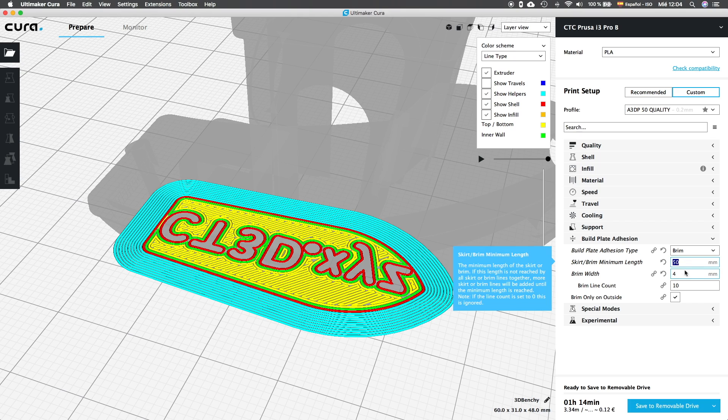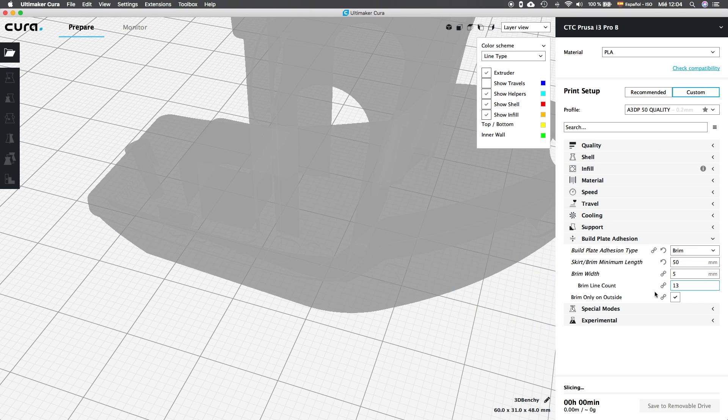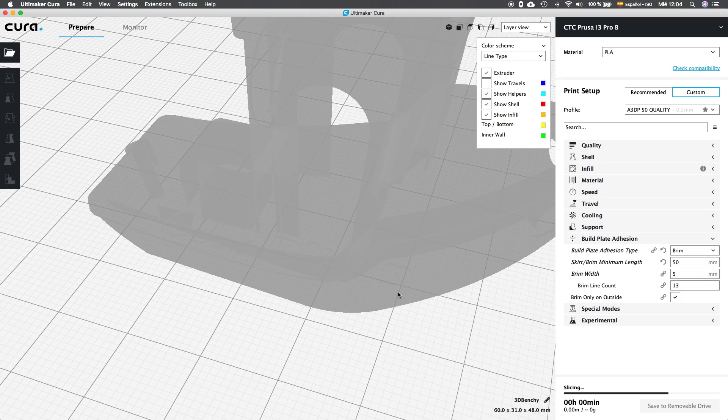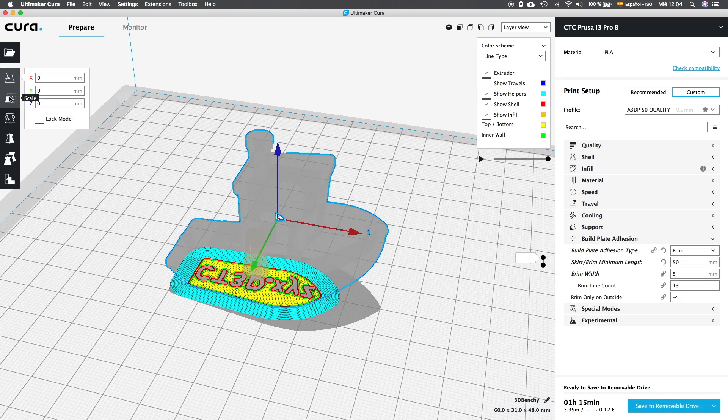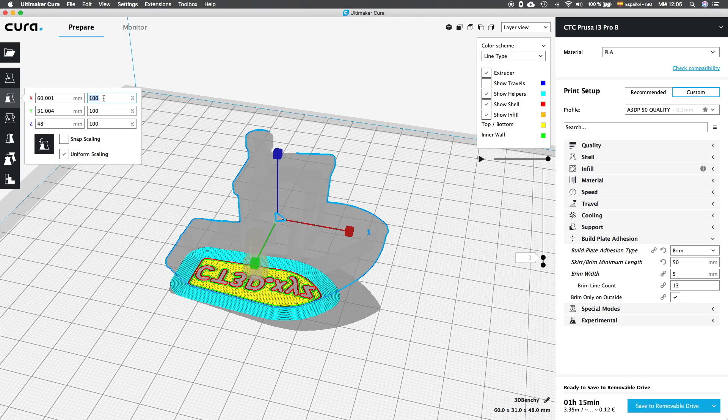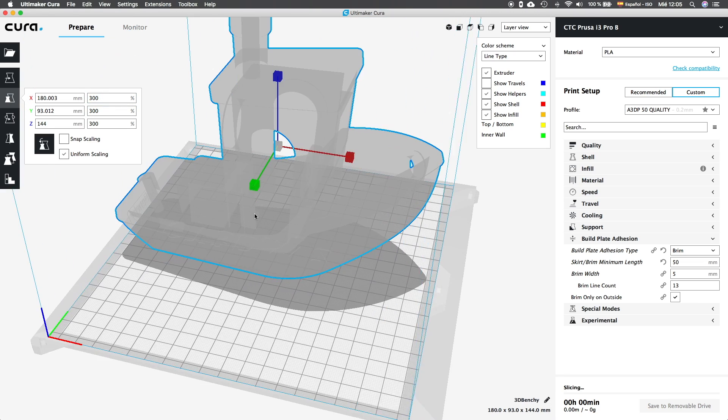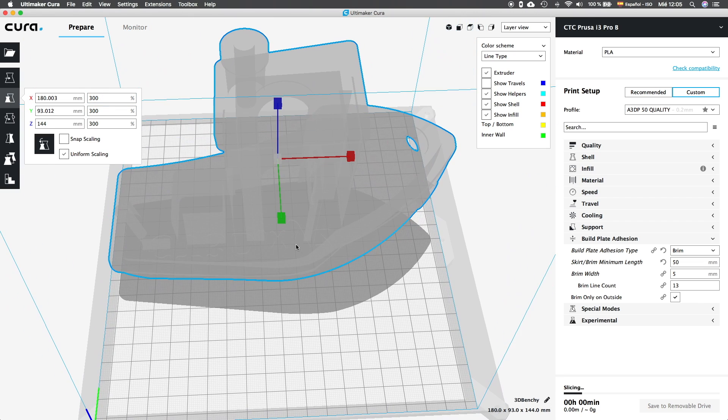Remember that I used to use, almost in every small print, the skirt. So, when I decide to use a brim, it's because the object is going to be very tall or big, and it's going to have a big brim. So, we're going to set the brim width to 5mm, that is the minimum I will use, and we're going to check what the last option actually does.